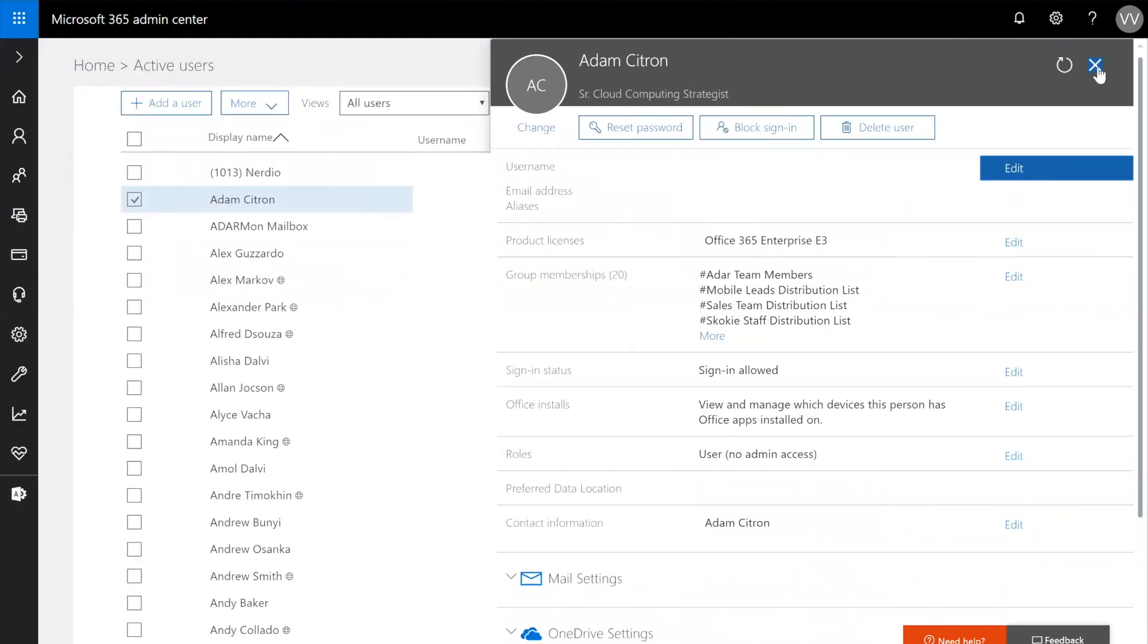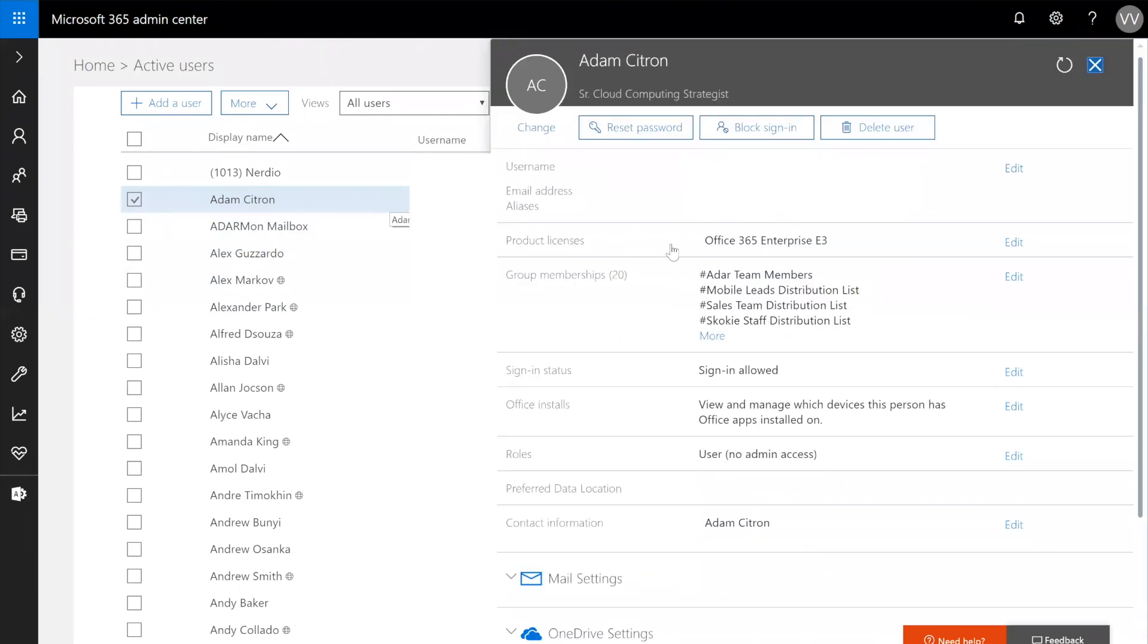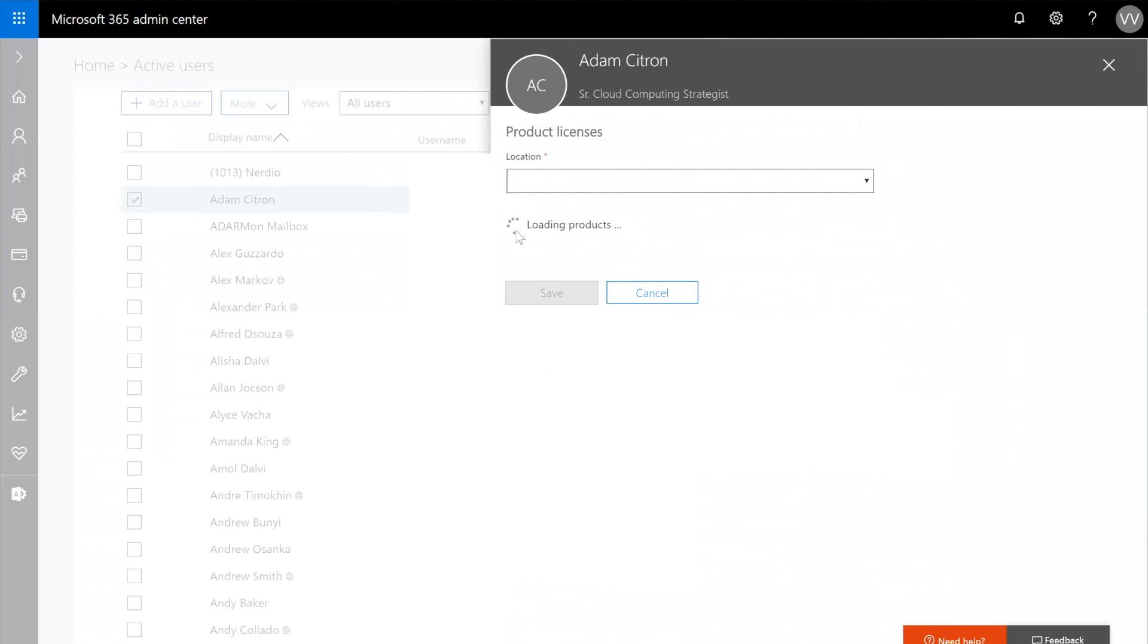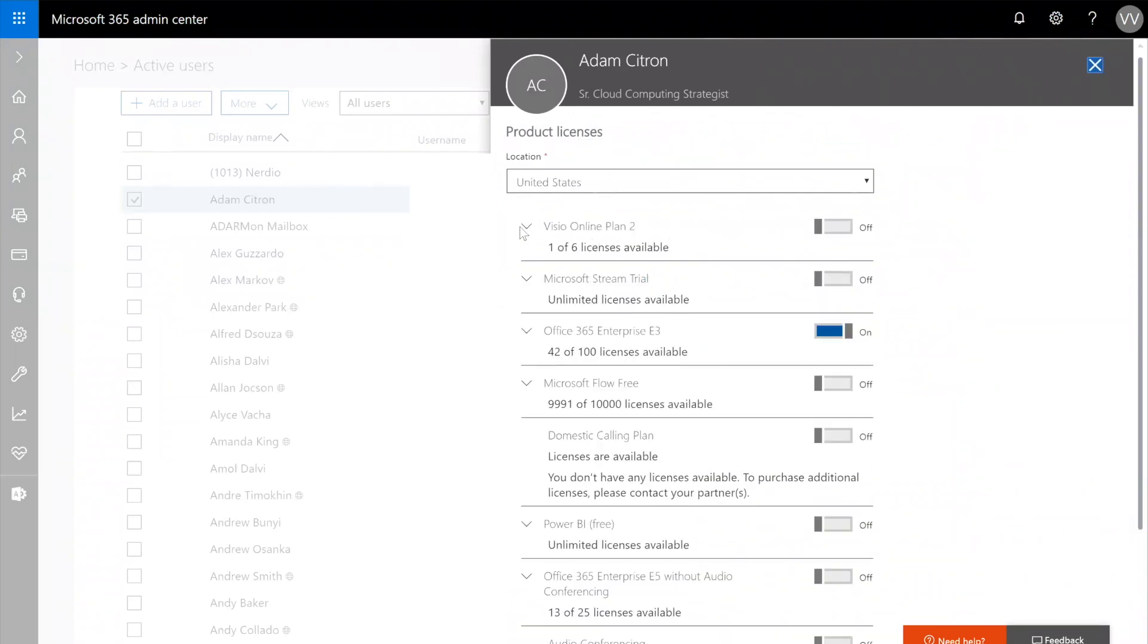Now, why does this matter? One other thing to show you is you can assign licenses, product licenses, to both in-cloud and synced users. That's how you would assign a license to this user object, which is a synced with Active Directory object.